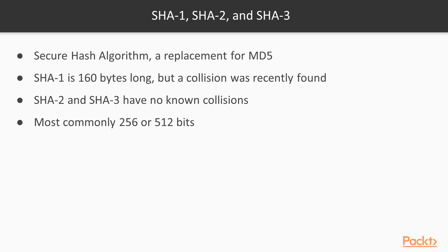And as far as anyone expects, SHA-2 will remain secure for a very long time to come. But if something were to happen to compromise SHA-2, SHA-3 is available for us to use. And both SHA-2 and SHA-3 have various lengths, but the most common lengths are 256 and 512 bits.